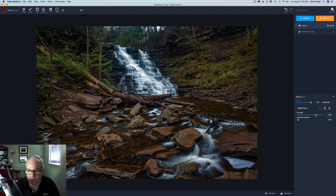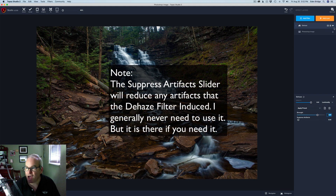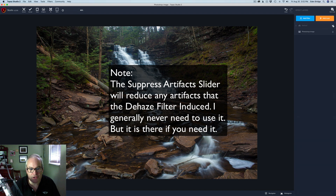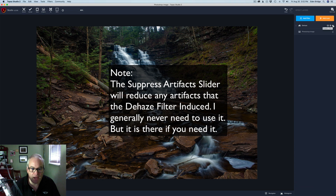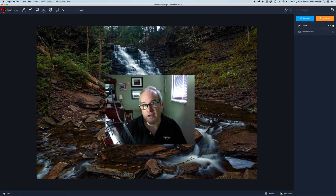Let's come up to this eyeball icon here so we can see the before and after — just give that a click. There's the before: a lot of haze. There's the after: haze is gone. Pretty magical, pretty cool filter.